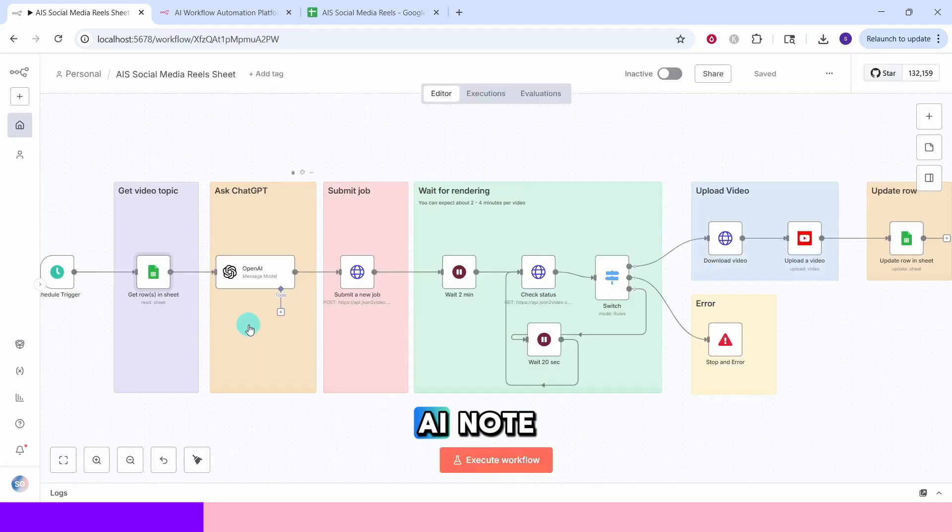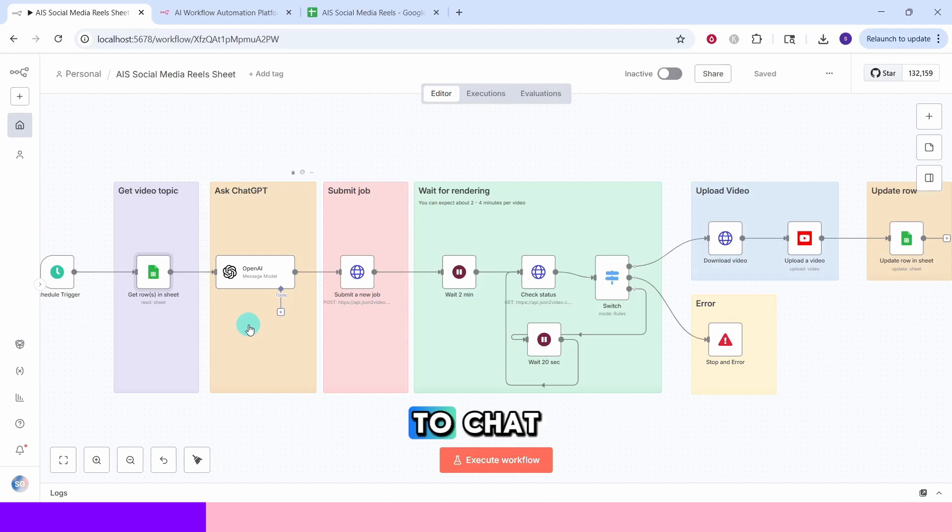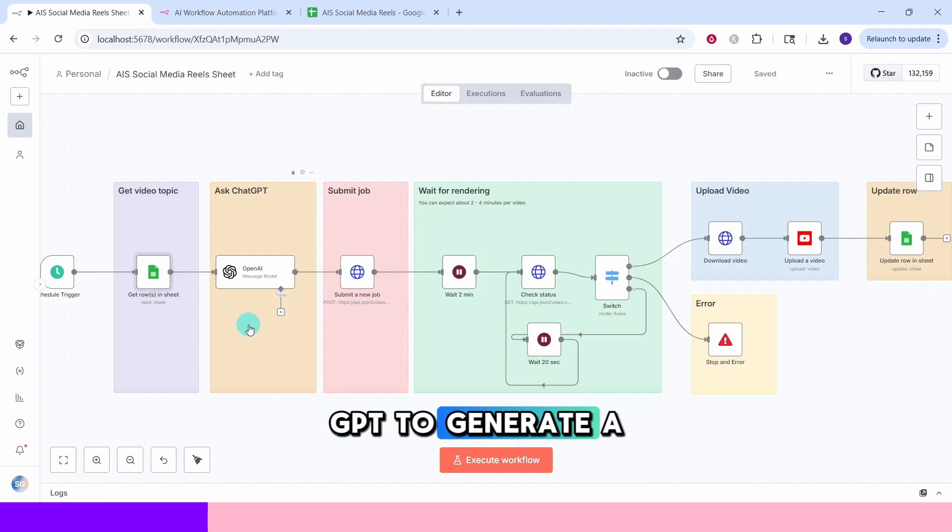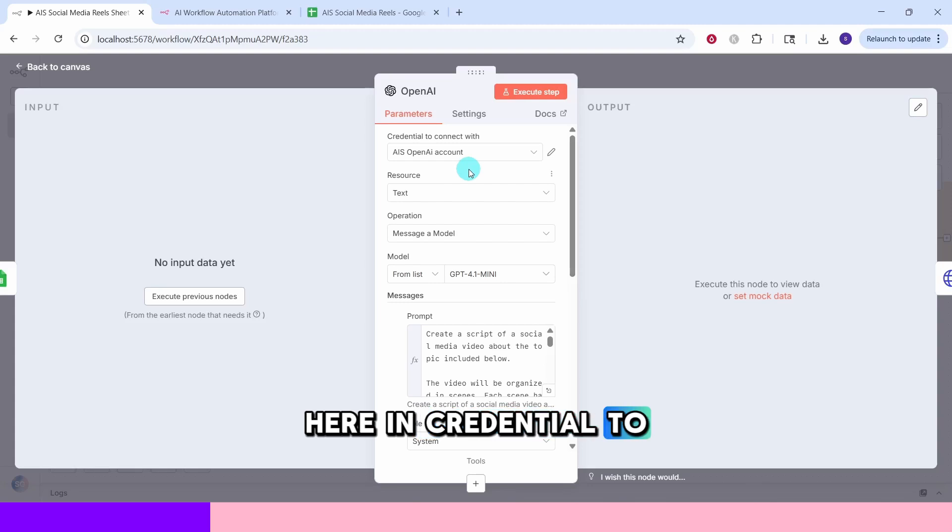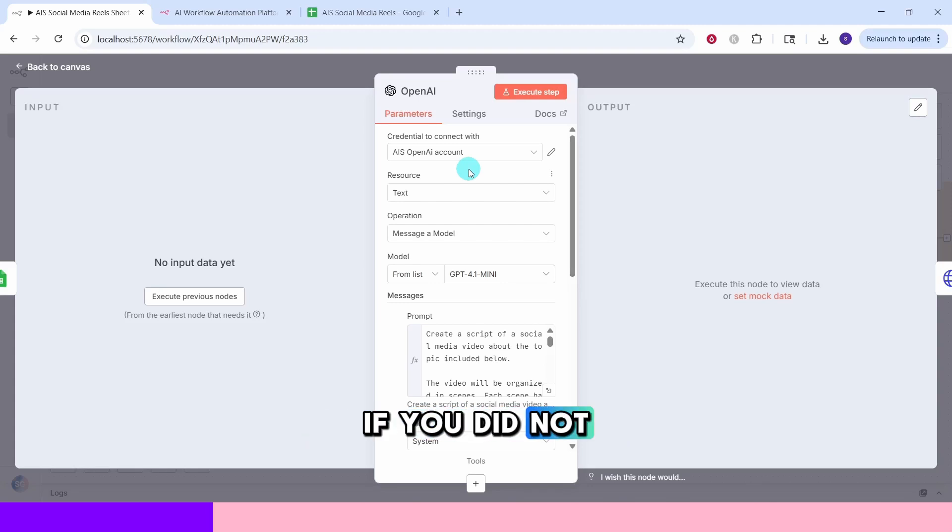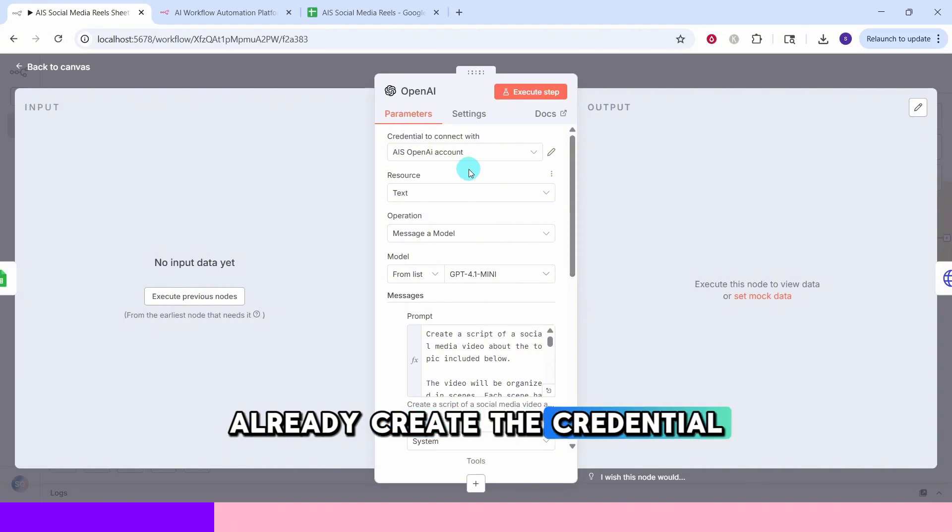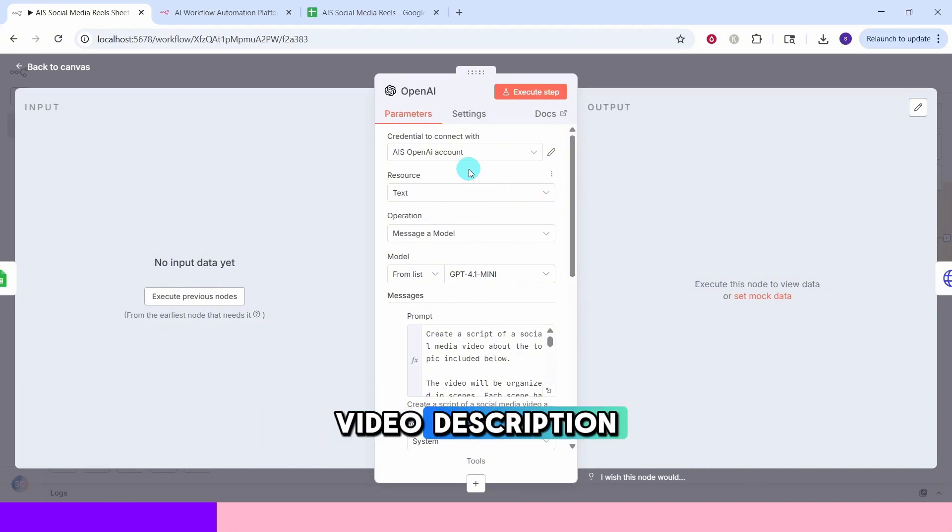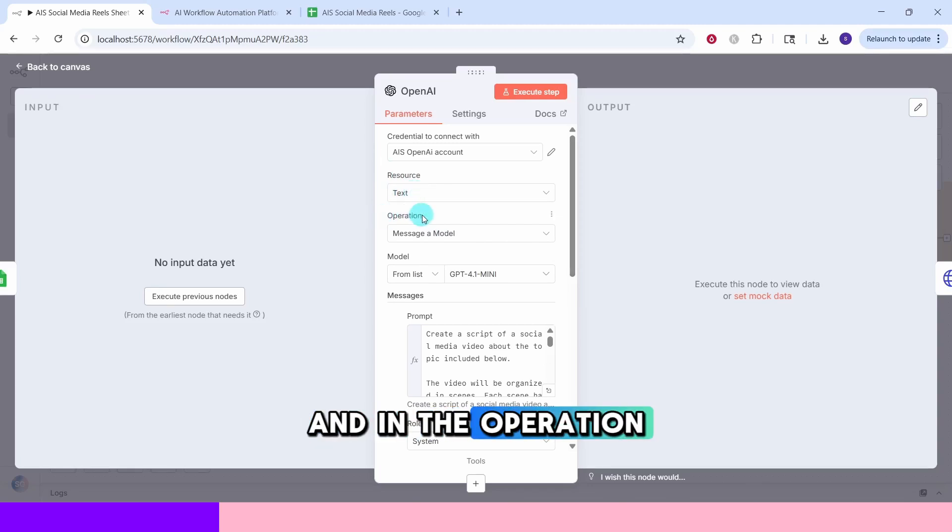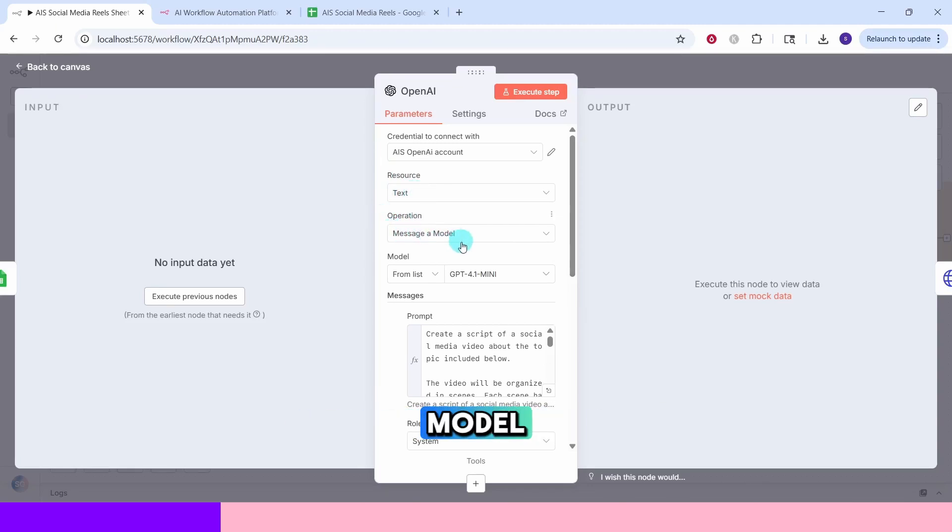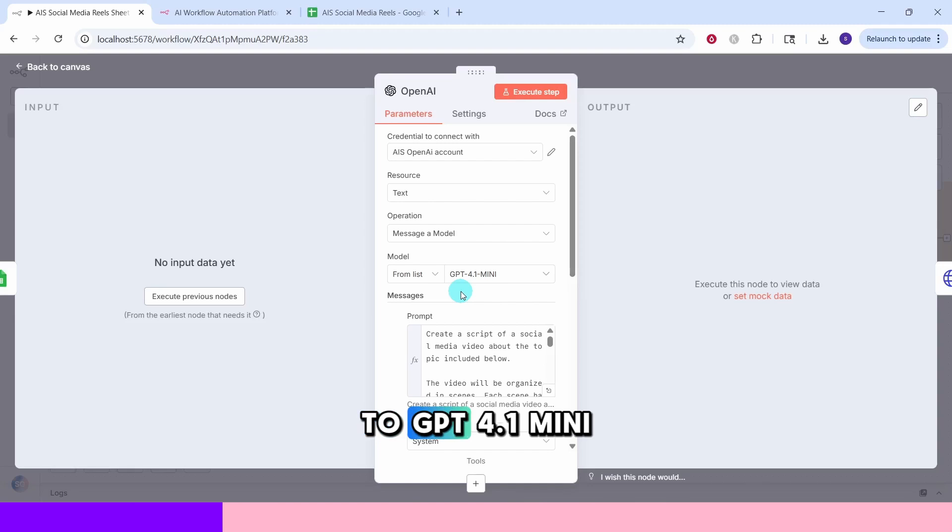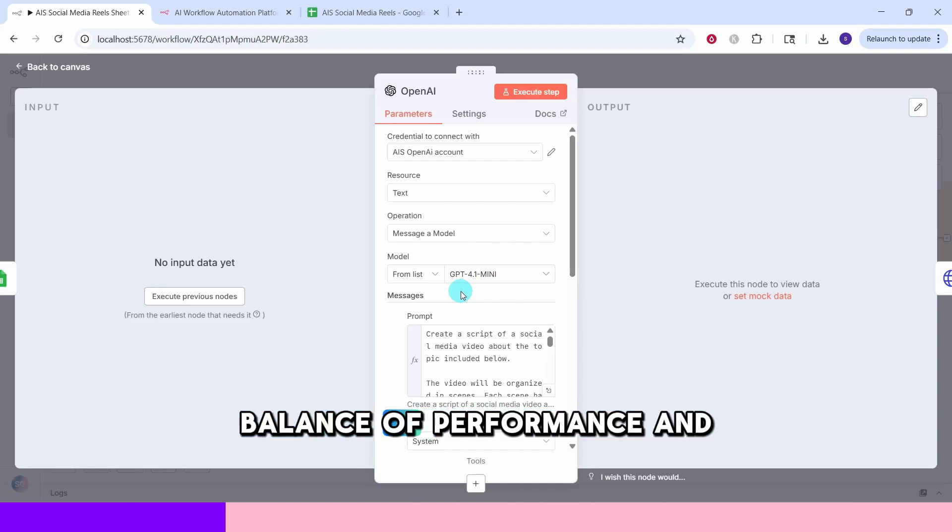This OpenAI node sends your video topic to ChatGPT to generate a structured video script. Here in credential to connect with, you will enter your OpenAI credentials. If you did not already create the credential, you can refer to the link in the video description. In resource, we have specified text and in the operation, we specified message a model. The model is set to GPT 4.1 mini which provides a good balance of performance and cost.